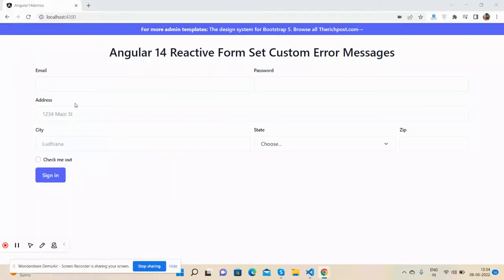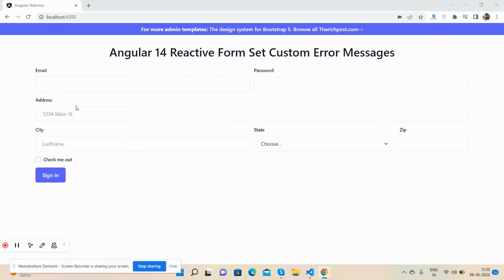Hello guys, welcome back to my channel. Hope you are doing great. In this video, I'm going to show you Angular 14 reactive form set custom error message validation. Before showing you the working demo and code, please watch the video till the end and subscribe my channel for later Angular updates.